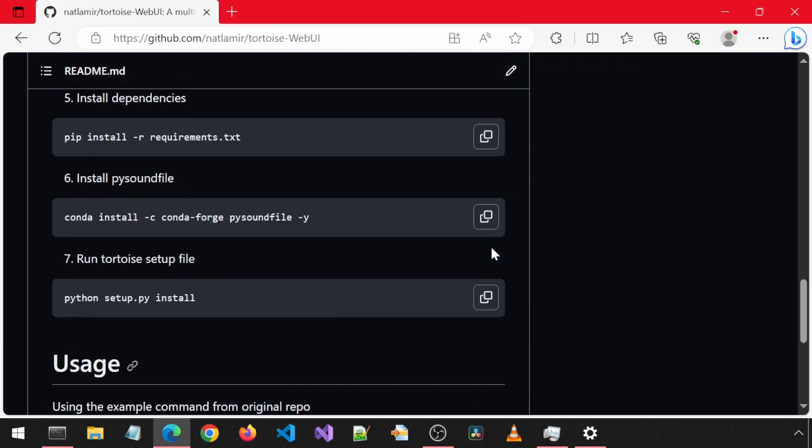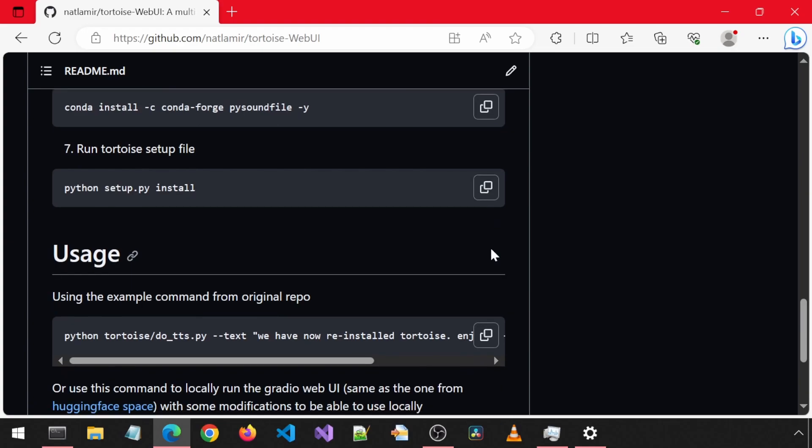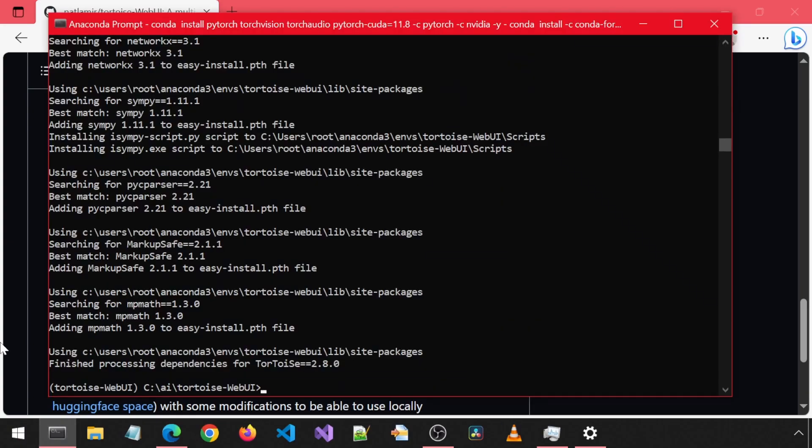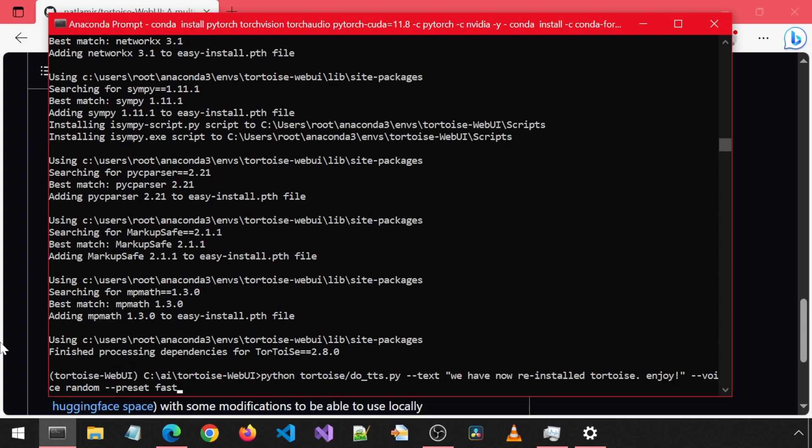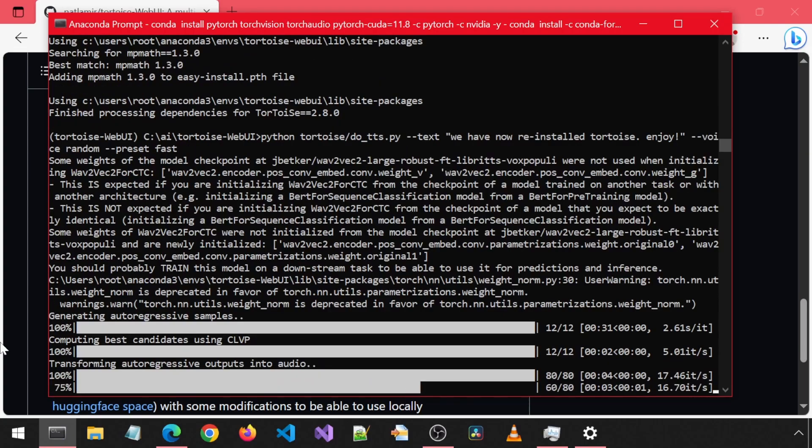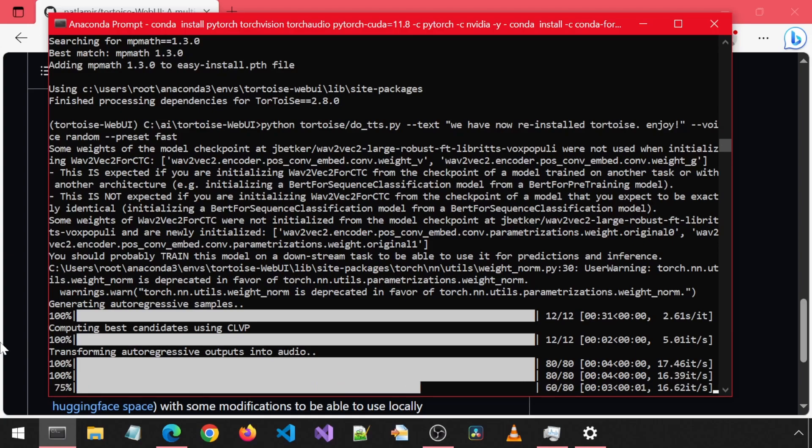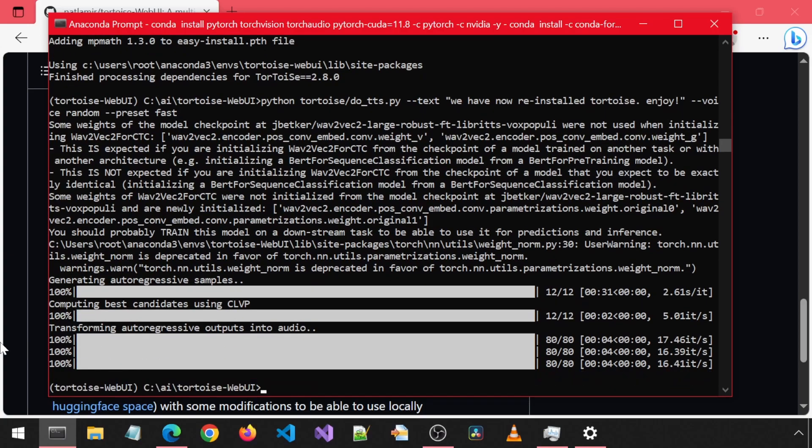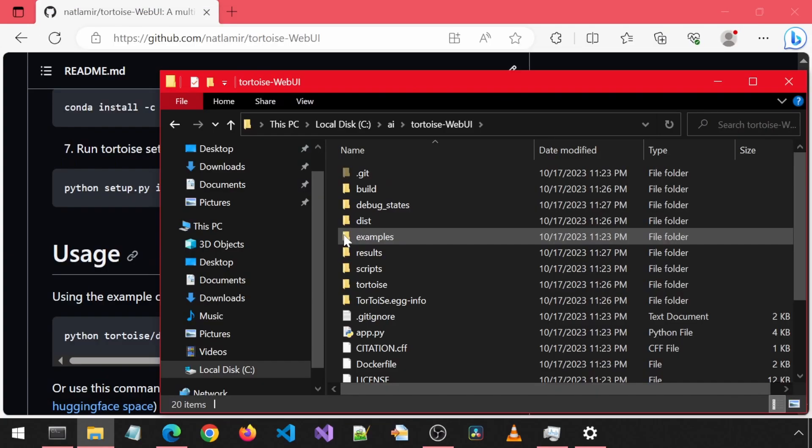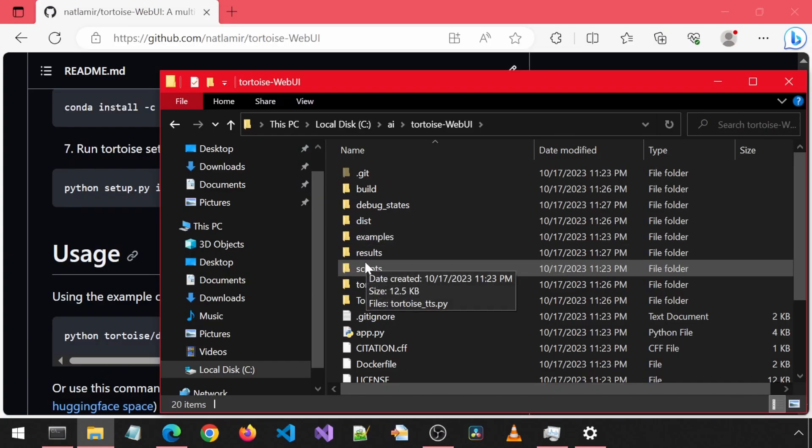And now we are done. Let's test it out by first using the example command from the original repository. The first time you run this, it will download the model files before starting the actual TTS processing. It is done.